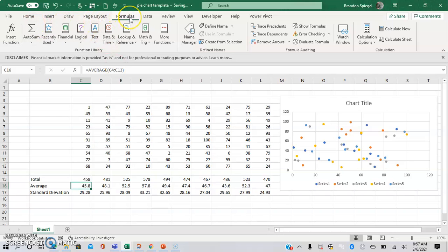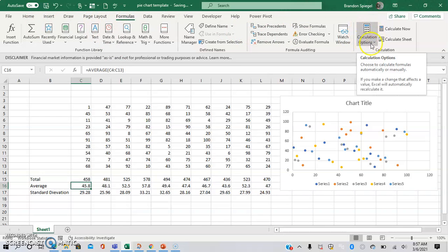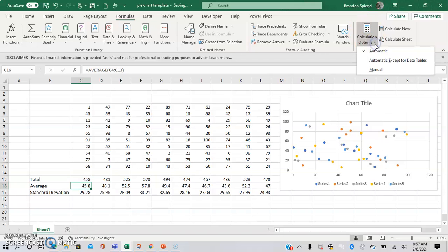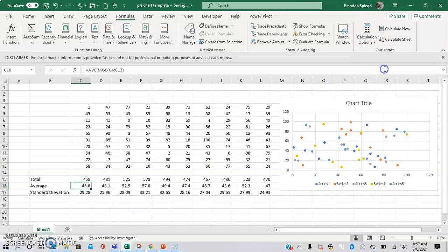So, to do that, you go to formulas, and on the right, there's calculation. It's called Calculation Options. Then, change it from automatic to manual.